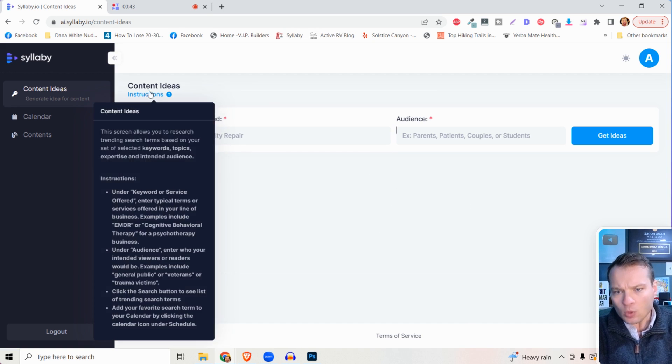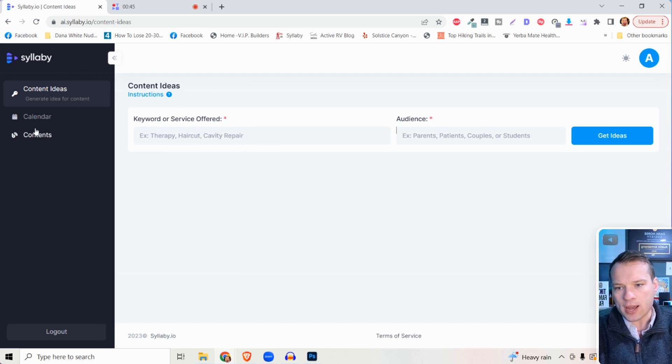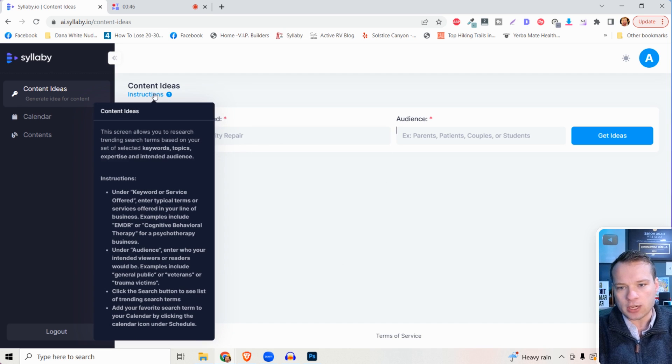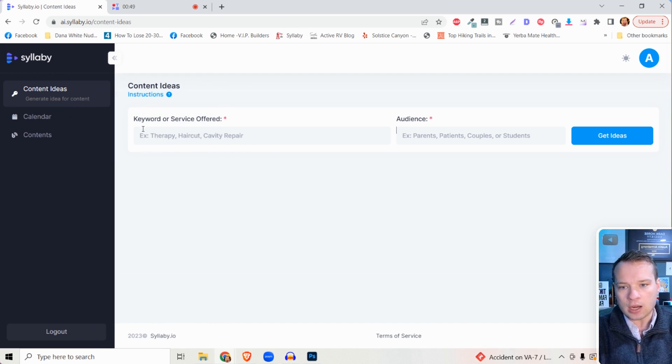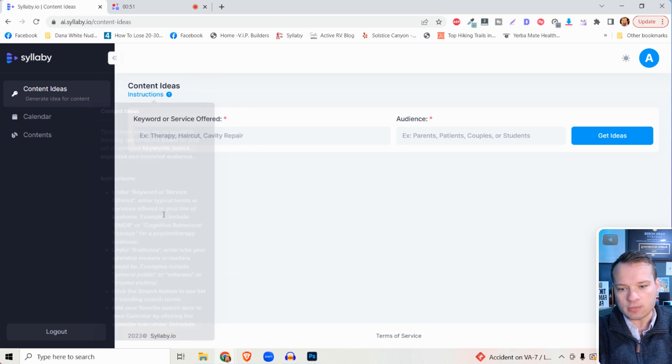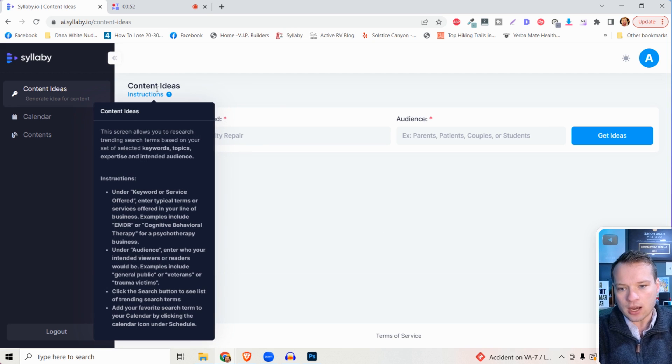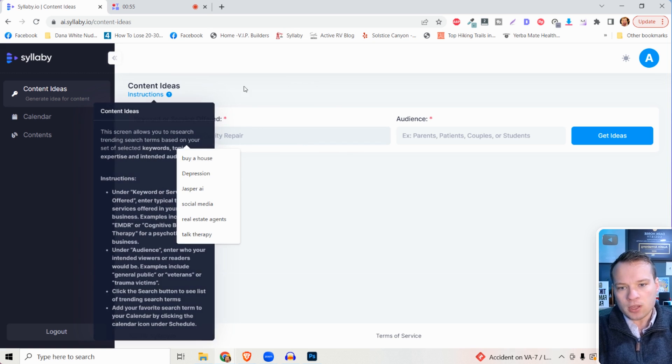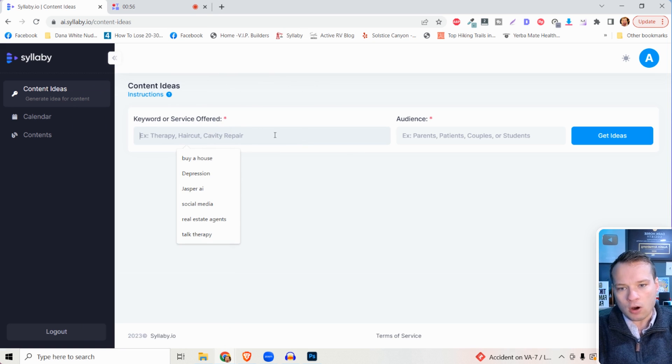There's a couple things to note about this page. If you ever get lost on any of these pages, you can highlight over the blue instructions question mark here and it's going to give you some detailed information.